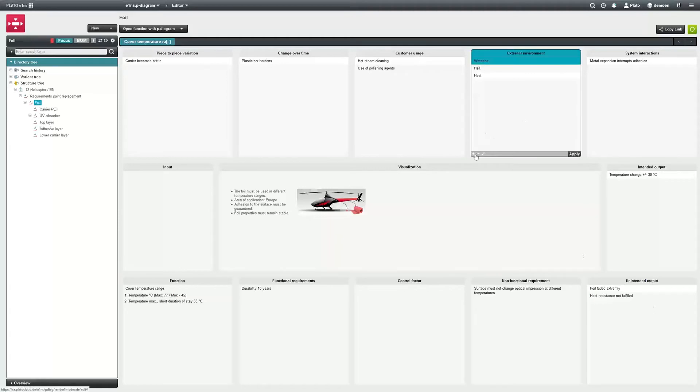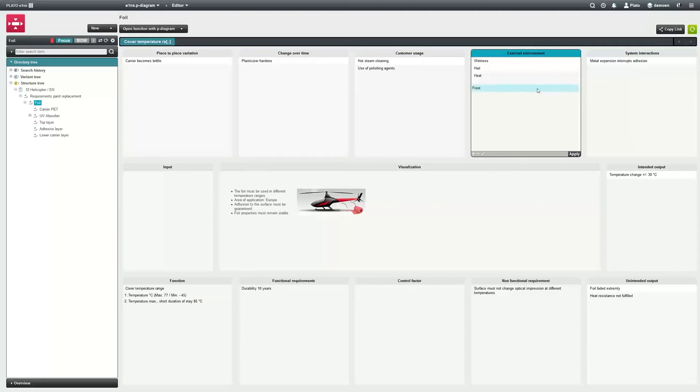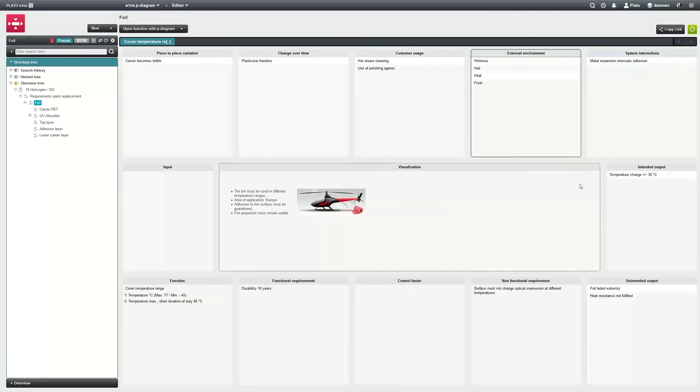The 1P Diagram can be wonderfully worked on in a team — together, in parallel, or independently of each other.